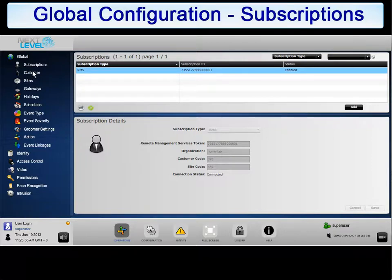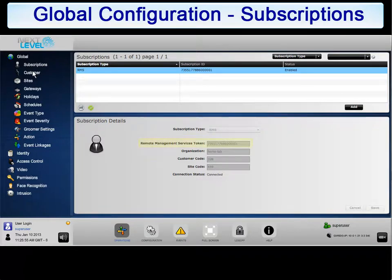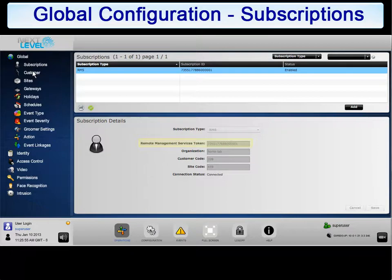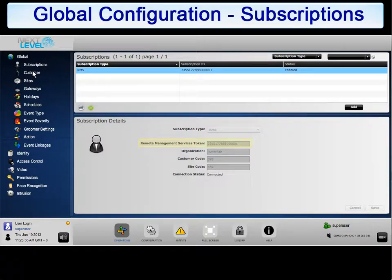To enable gateway for cloud services, a remote management services token must be generated for the gateway. This token is used to validate and authorize the gateway at the cloud services level. This token is supplied by the system integrator or service provider. The remaining fields are supplied by cloud services and cannot be edited.